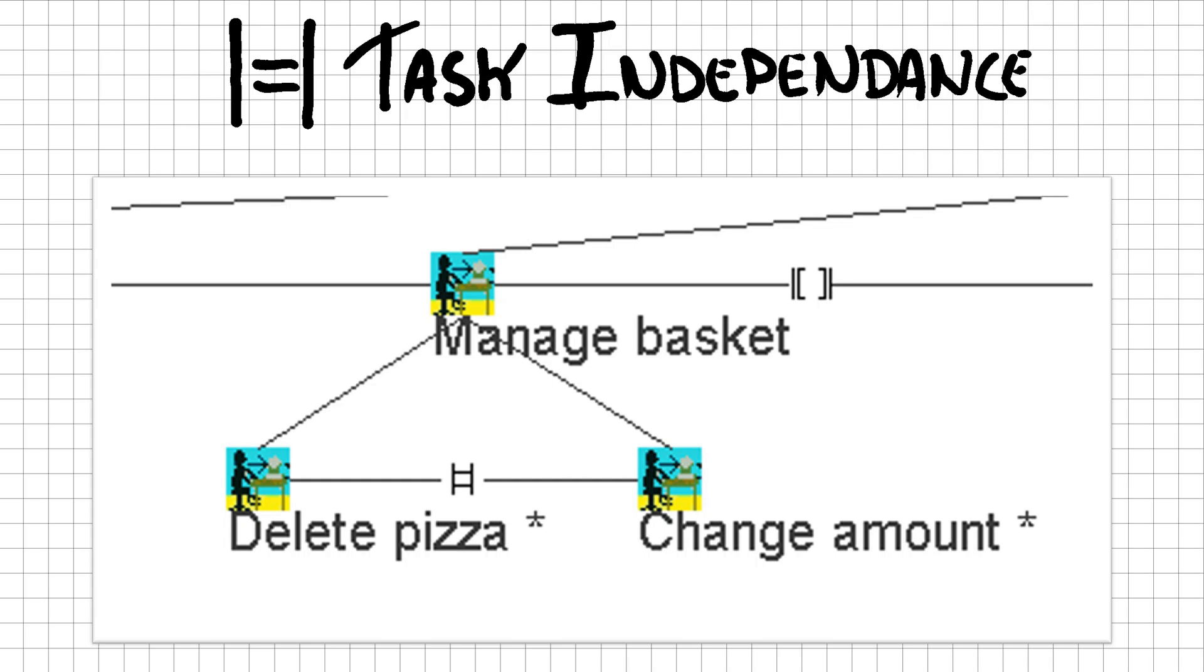The task independence or order independence relation can help with this. It is similar as a choice relation, with the only exception that it does not disable the other choices, and that the tasks need to be executed in complete before it can make a new choice. Because it's specifically meant to indicate two or more tasks that have to be completed, it usually concerns larger tasks that cannot be interrupted.